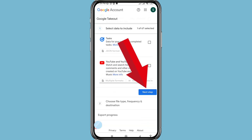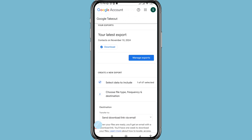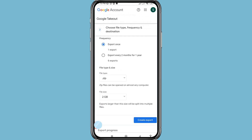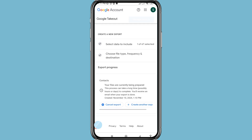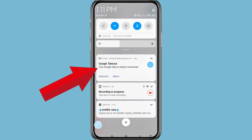Then choose Next Step. Click on Create Export and remember you will receive an email when your export is done. You can then see that your Google data is ready to download — open it.